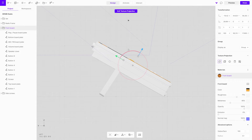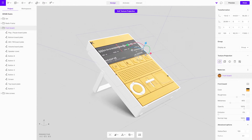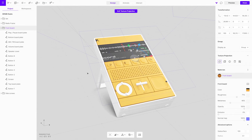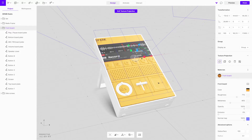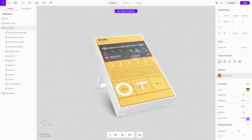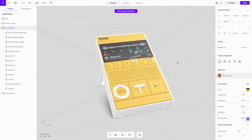Begin by correcting the angle of the texture projection onto the objects, followed by adjustments on the X axis. This makes it the fastest way to apply a Figma frame as a texture across multiple objects.